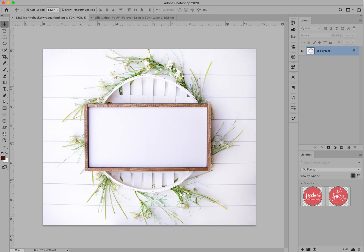Now I'm going to show you how to use Photoshop with mock-up images — very quick and easy, the same as we just covered with Canva. Here I have the spring basket wrapped with garland mock-up image from the spring and summer mock-up bundle on Sofansi.